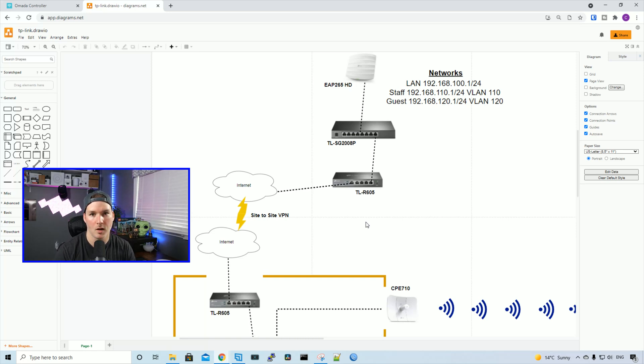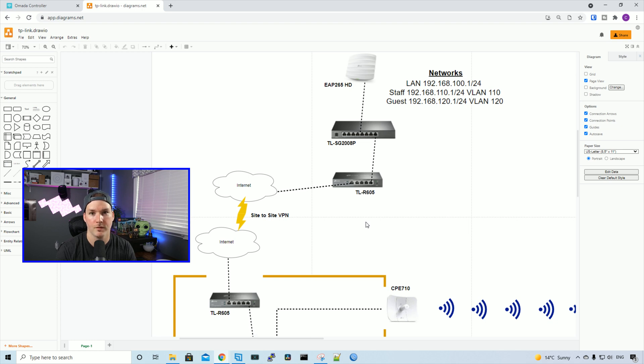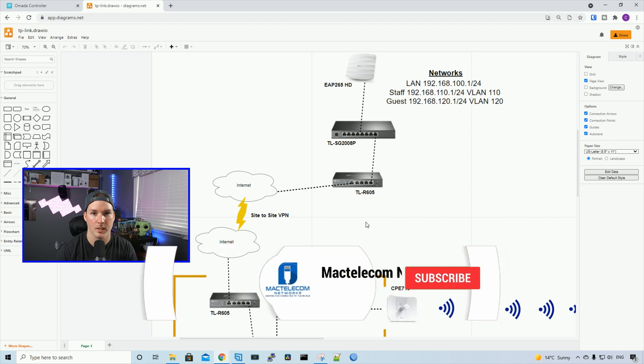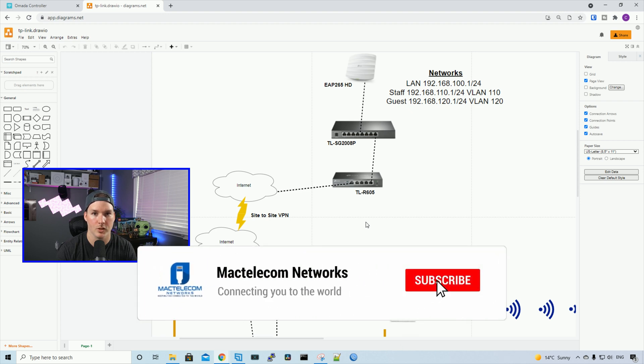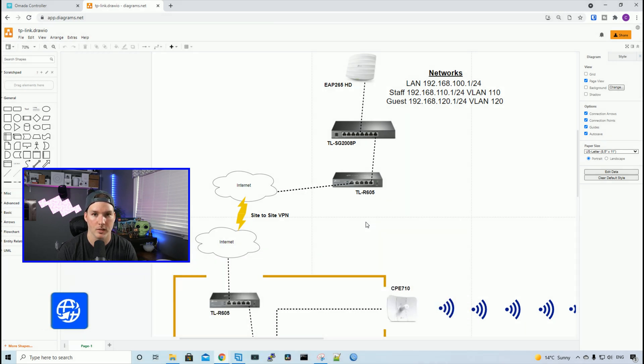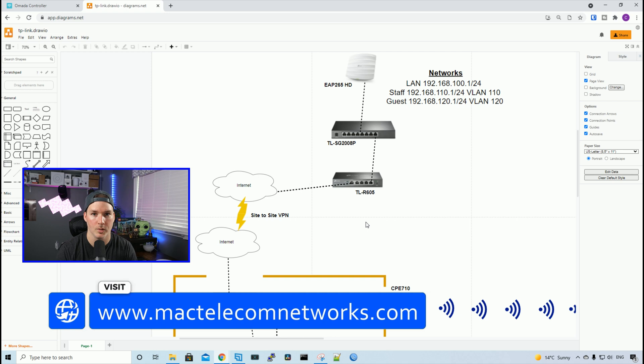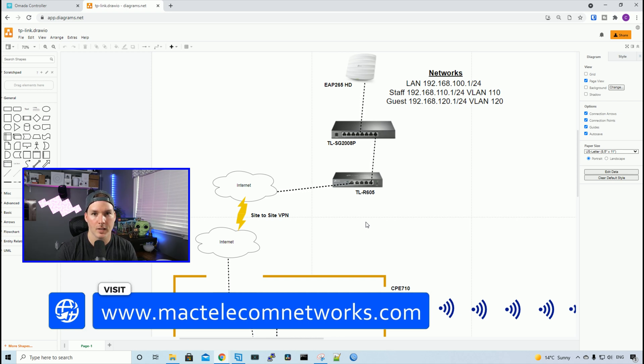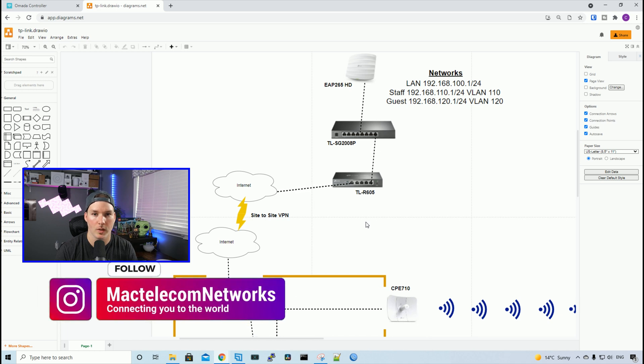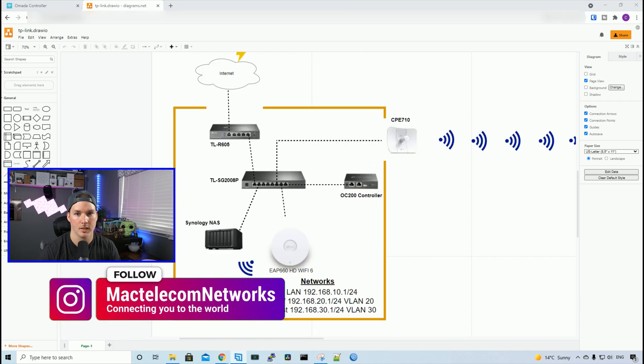Hey everyone, Cody from MacTelecom Networks. This is part three of our TP-Link Omada full setup. In this video, we're going to be creating wireless networks inside TP-Link Omada, and I'll also show you how to create a simple guest portal. If you're new here, please hit the subscribe button and the bell icon. If you'd like to hire me for network consulting, visit www.mactelecomnetworks.com. Find us on Instagram at MacTelecom Networks, and if you'd like to join our Discord server, I'll put a link in the description below.